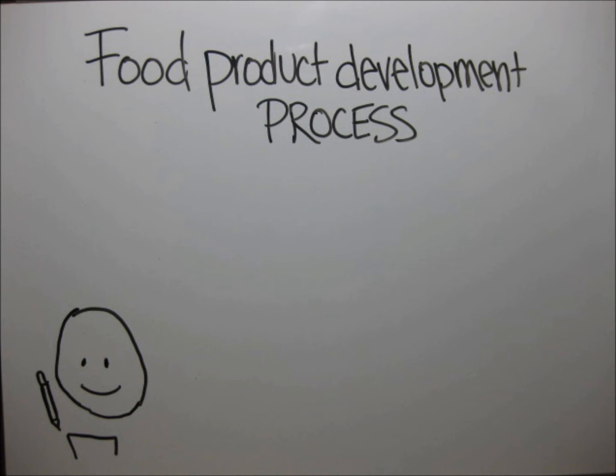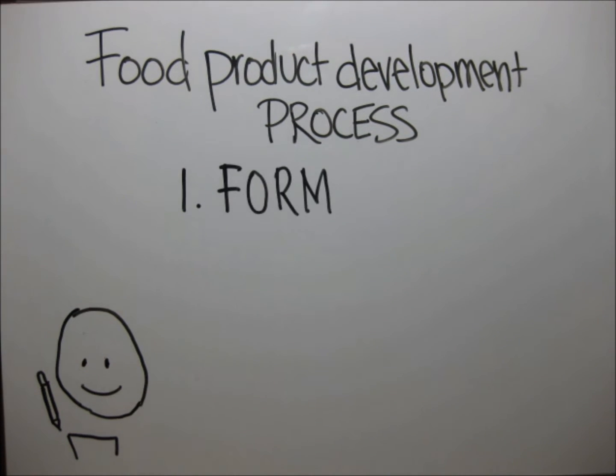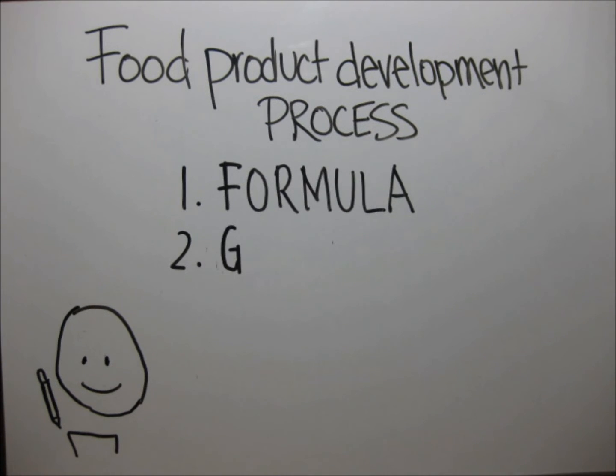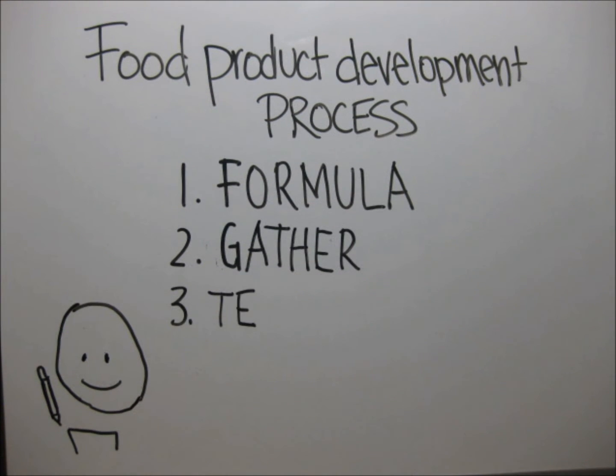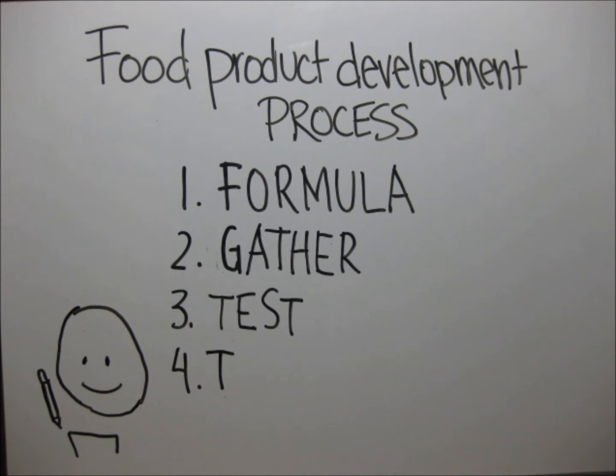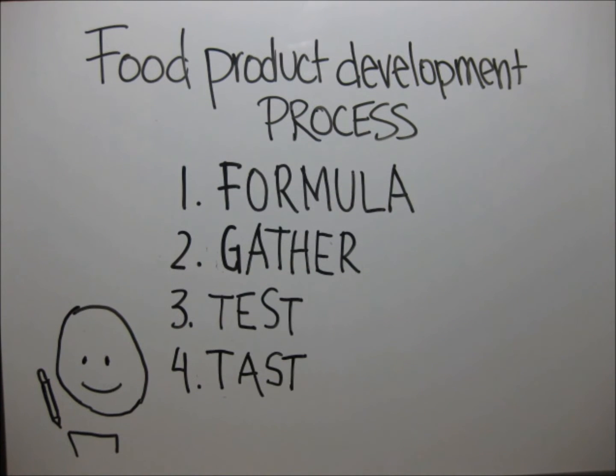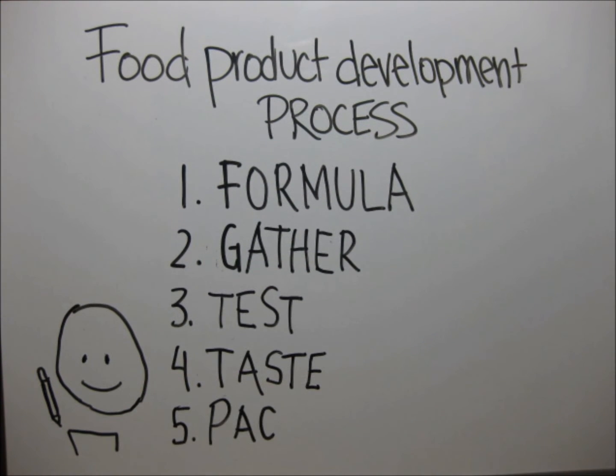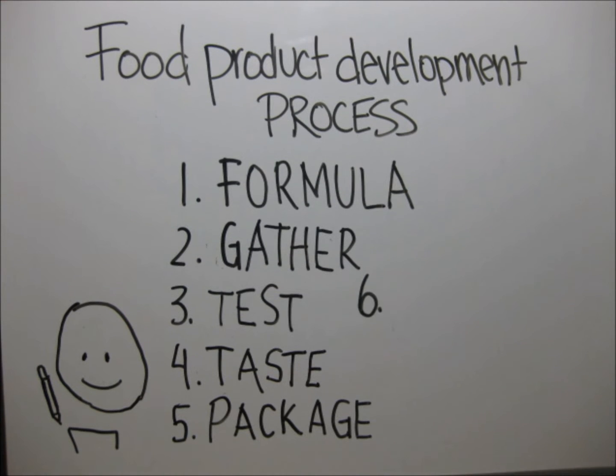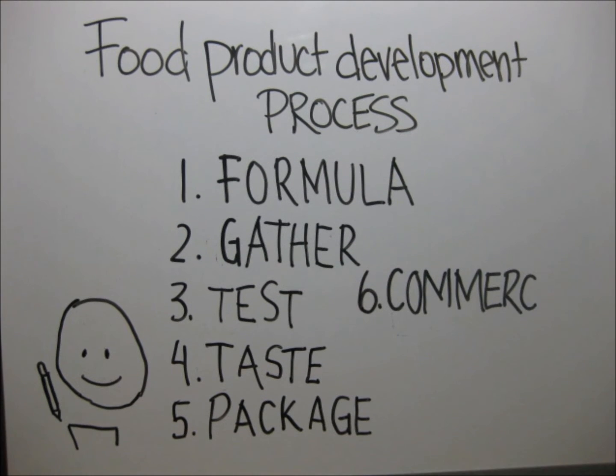First we start with food product formula. Gather raw materials. Test the formula. Taste acceptability. Test the packaging ideas. And lastly, commercialize the product formula.